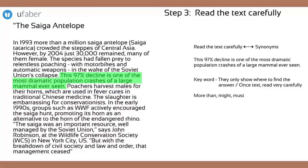Words like 'more than,' 'might,' and 'must' can either be left out or put into a sentence and change the meaning. Question 2 states that the 97% decline is 'the most,' but in the text it states 'one of the most.' And so the answer must be False.